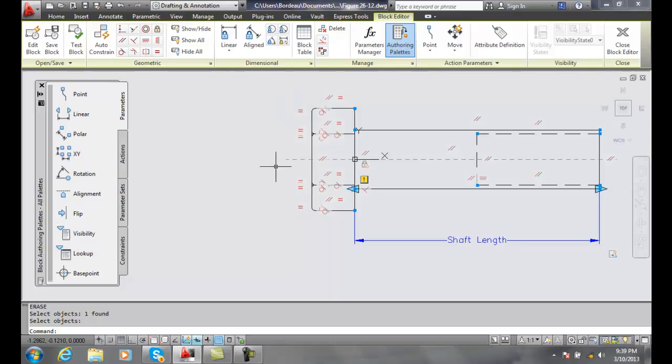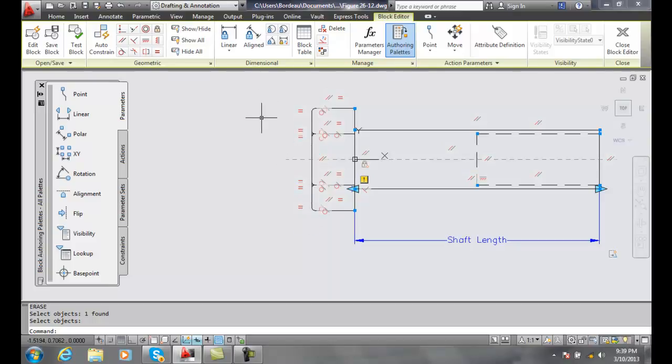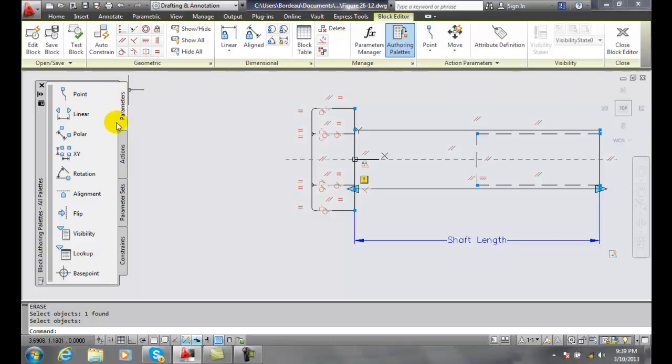So we're going to use a linear parameter for that, however we want it to go equally, have it go down just as much as it goes up. So we're going to go over to our block authoring palettes and make sure we're in our parameters and we're going to choose linear.